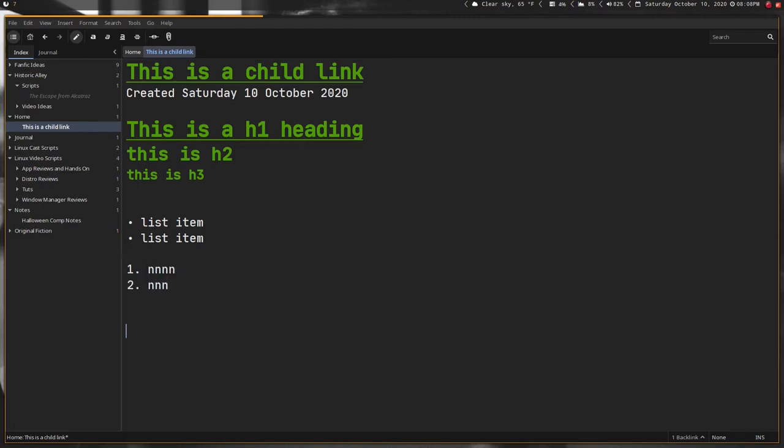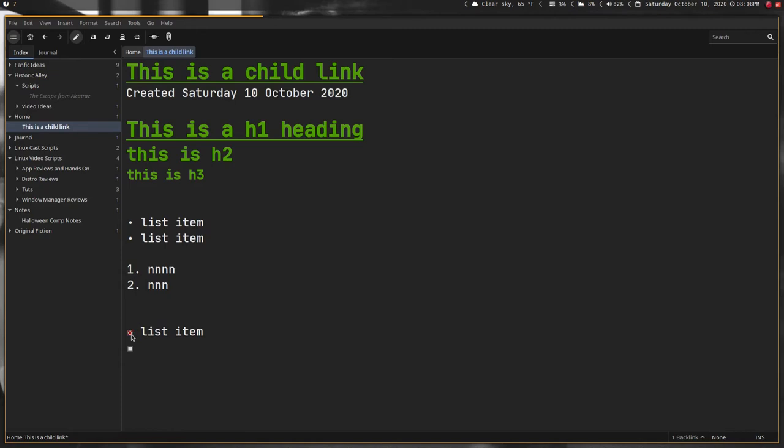You can do numbered lists the same way, just as a number. You can also use them as a to-do list—just two brackets and list item, and so on. Then you can actually go through and check this off, mark it as not done, mark it as important, and then just back to normal.